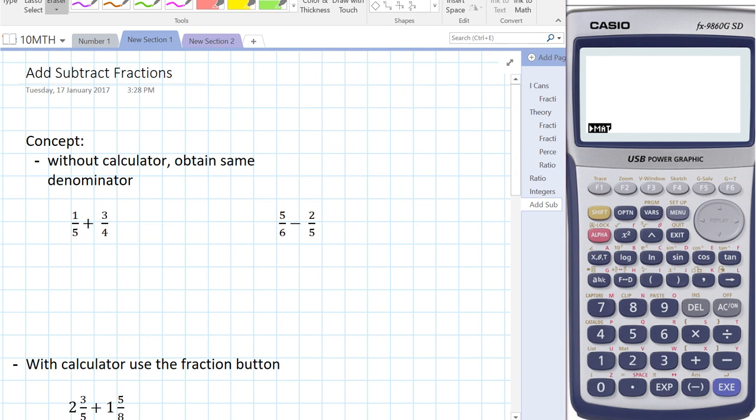In this video we're going to look at adding and subtracting fractions. First thing with fractions is if we're not using a calculator, we need to obtain the same denominator in the fractions in order to add them or subtract them.